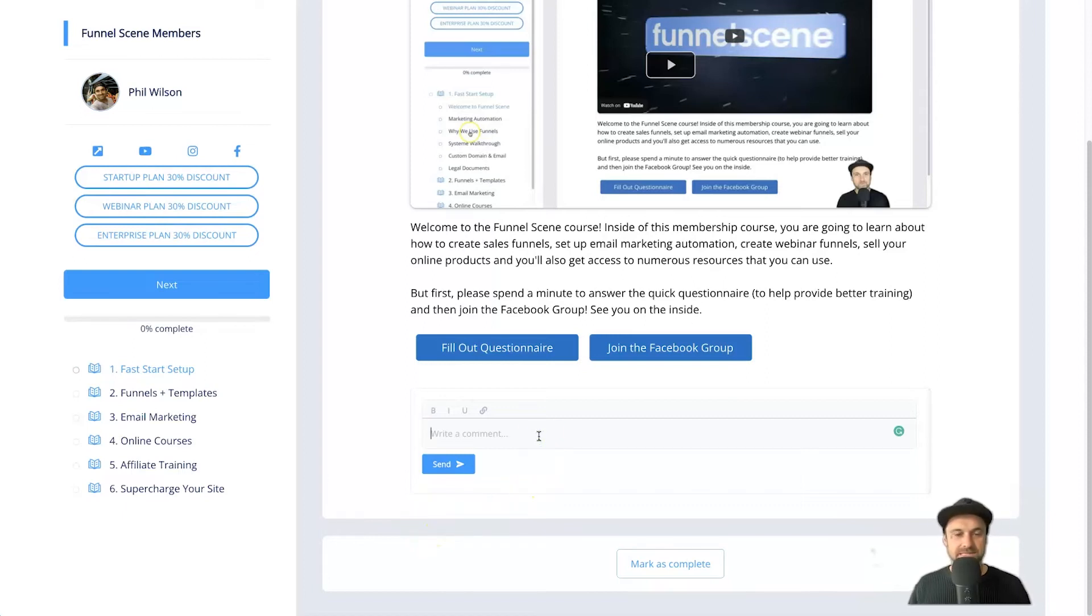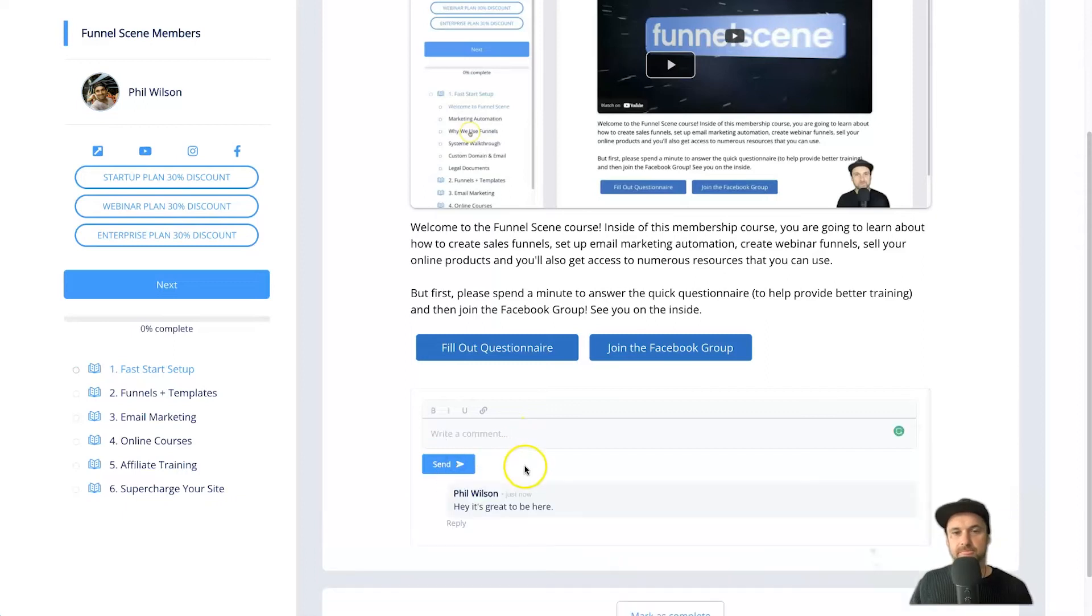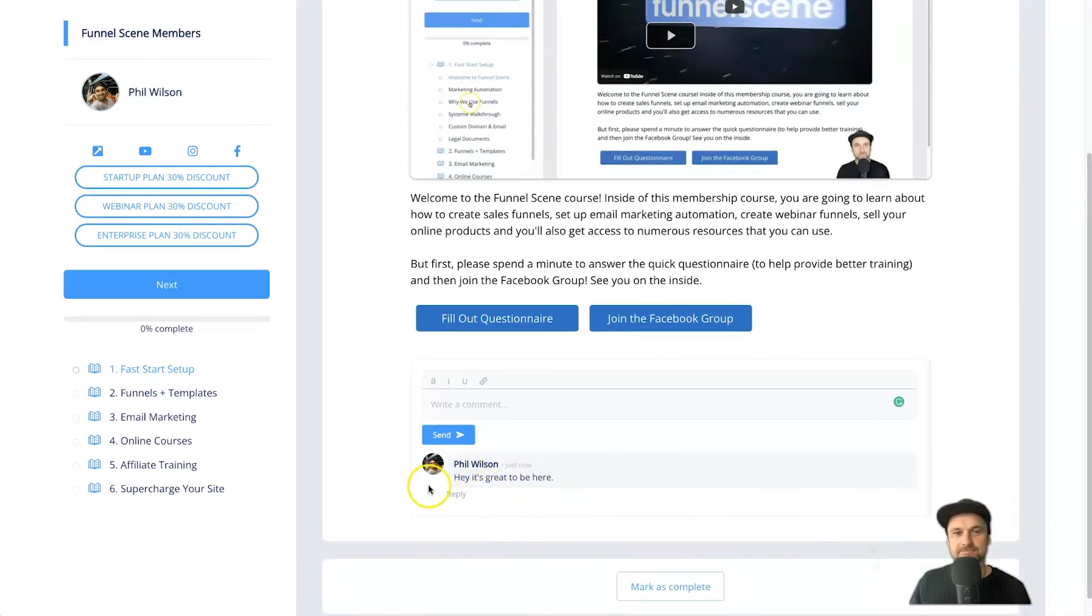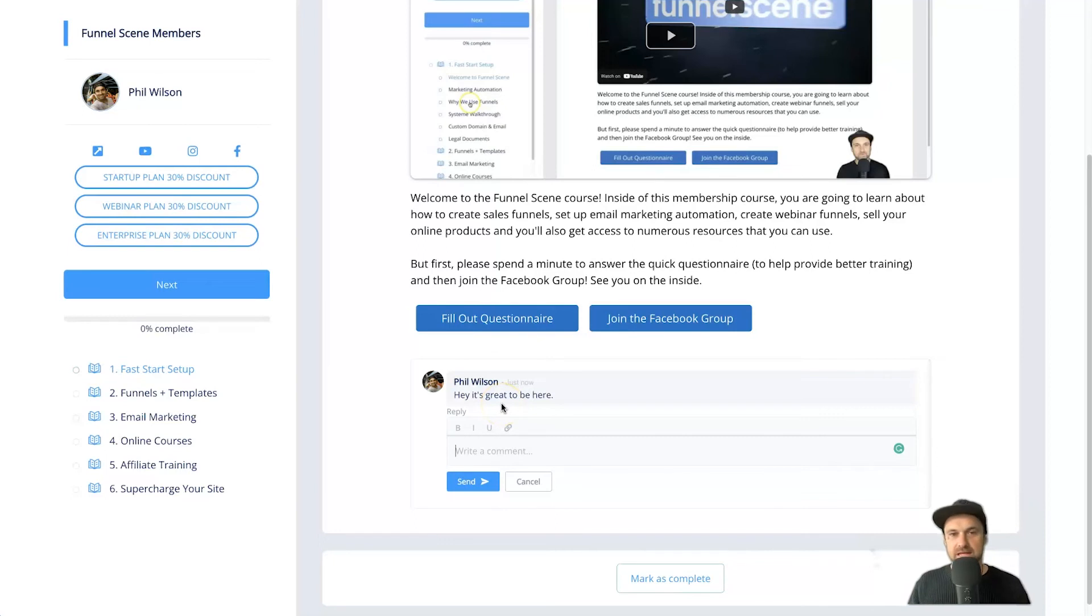Anyway, that's it. Let's go ahead and test it. So I might say, hey, oh, it's great to be here, right? Click on send. And as you can see, boom, the first one has been added. And if this was someone else, I can actually go ahead and click reply, and it's going to reply to this thread, which is pretty cool.